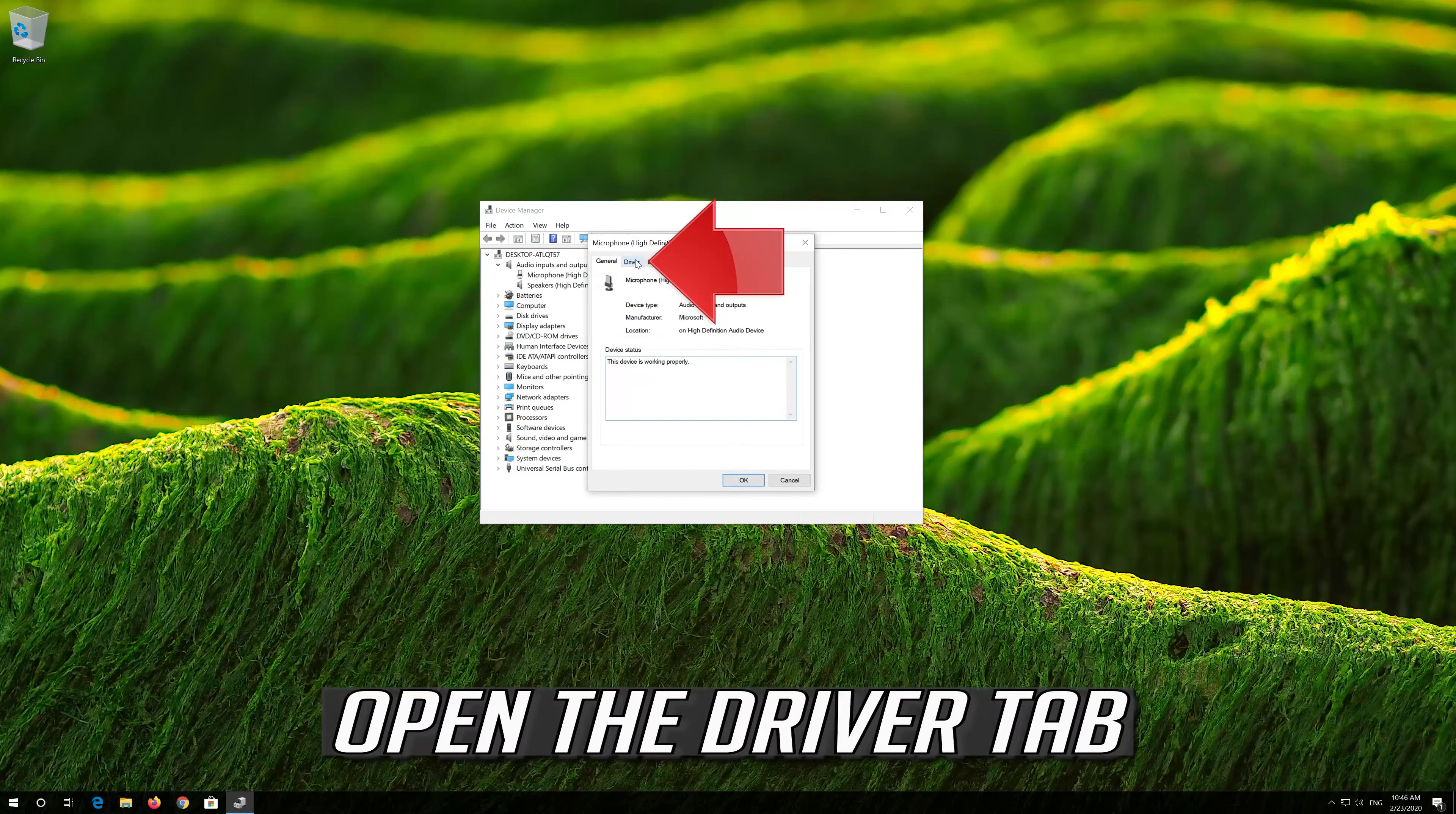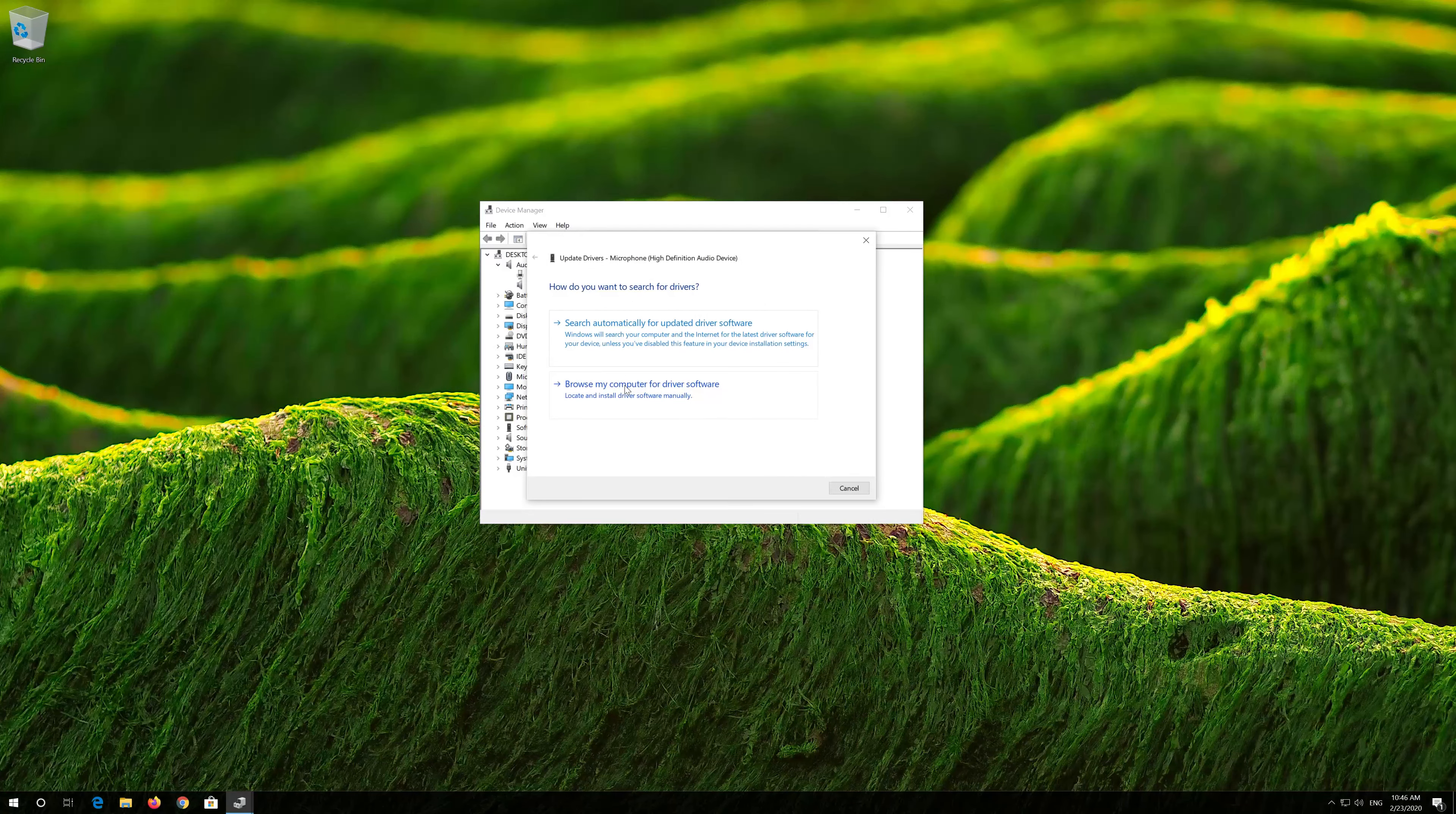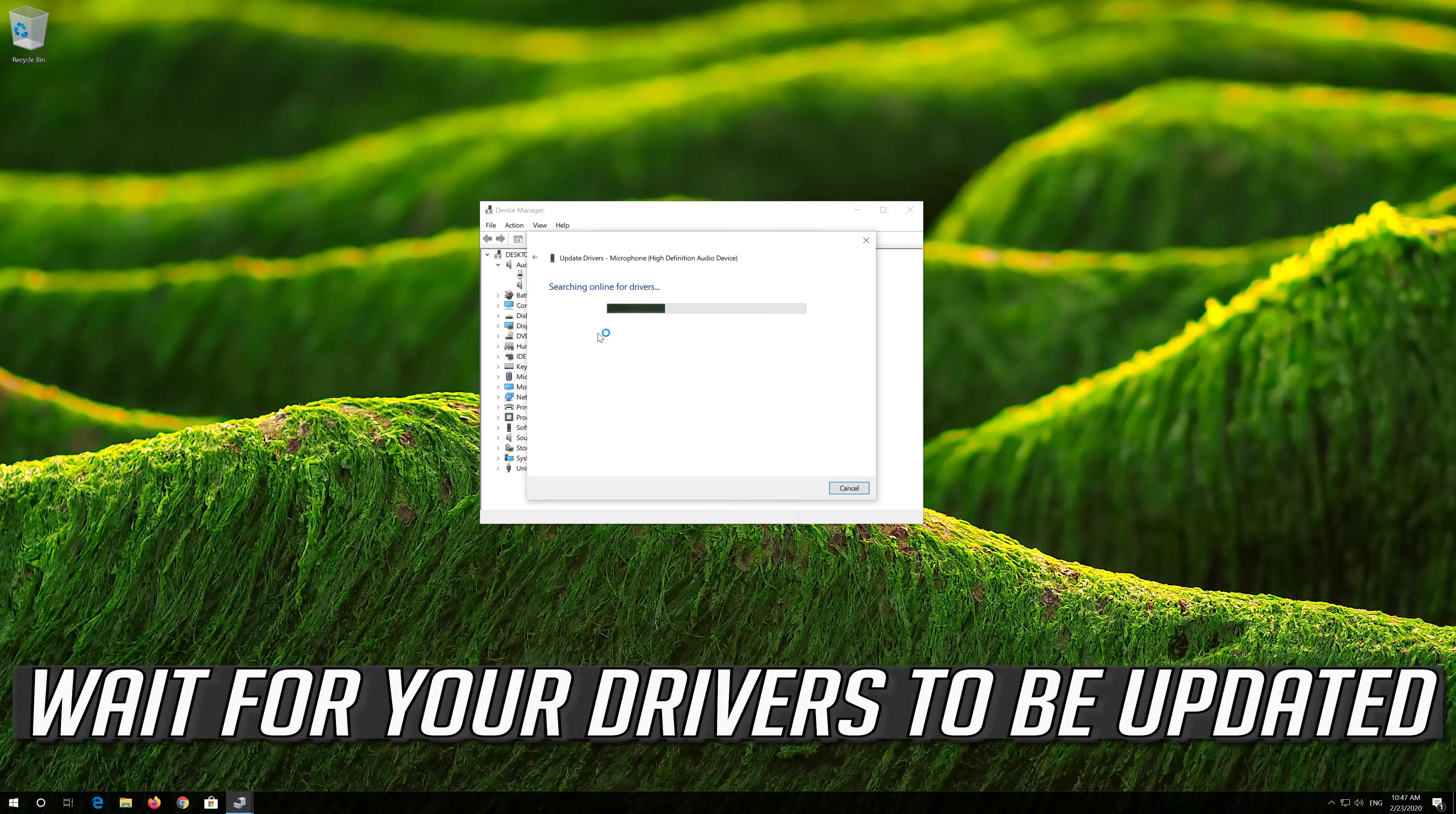Right click your microphone and click on Properties. Open the Driver tab, then click on Update Driver.